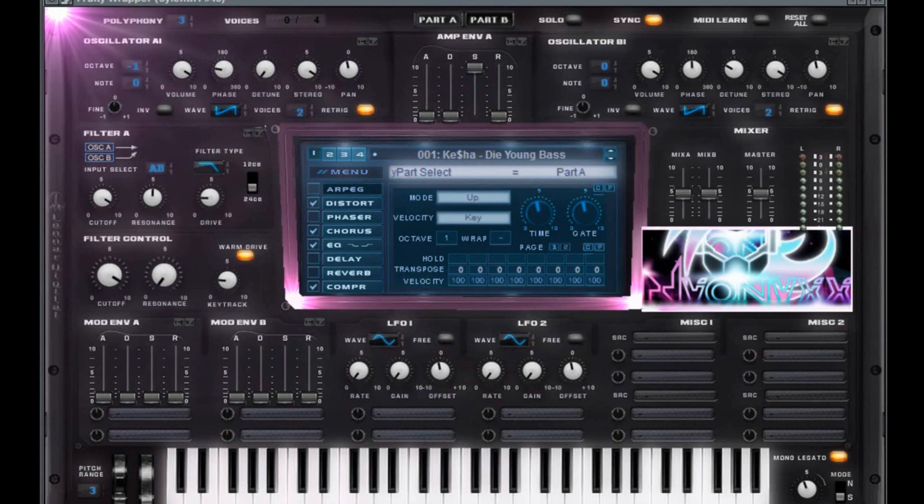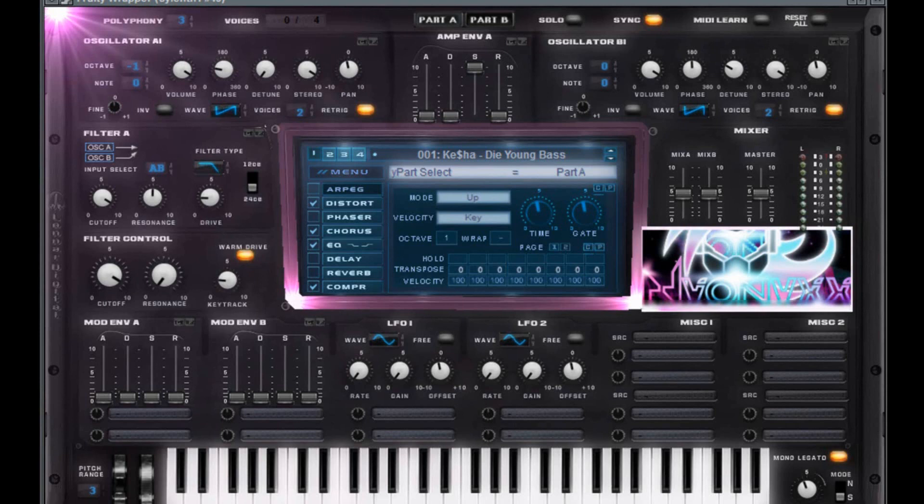What up, what up, Anix here. More presets for you as always. This is the bassline that you just heard in that three-part preset for Kesha's Die Young track. A lovely tune, a lovely production on that tune as well.